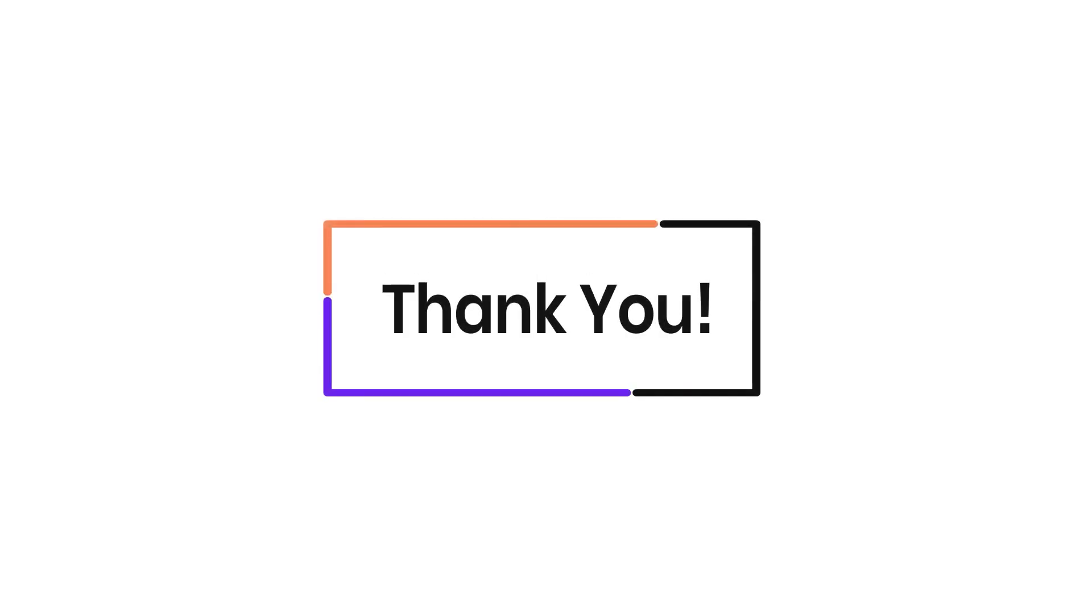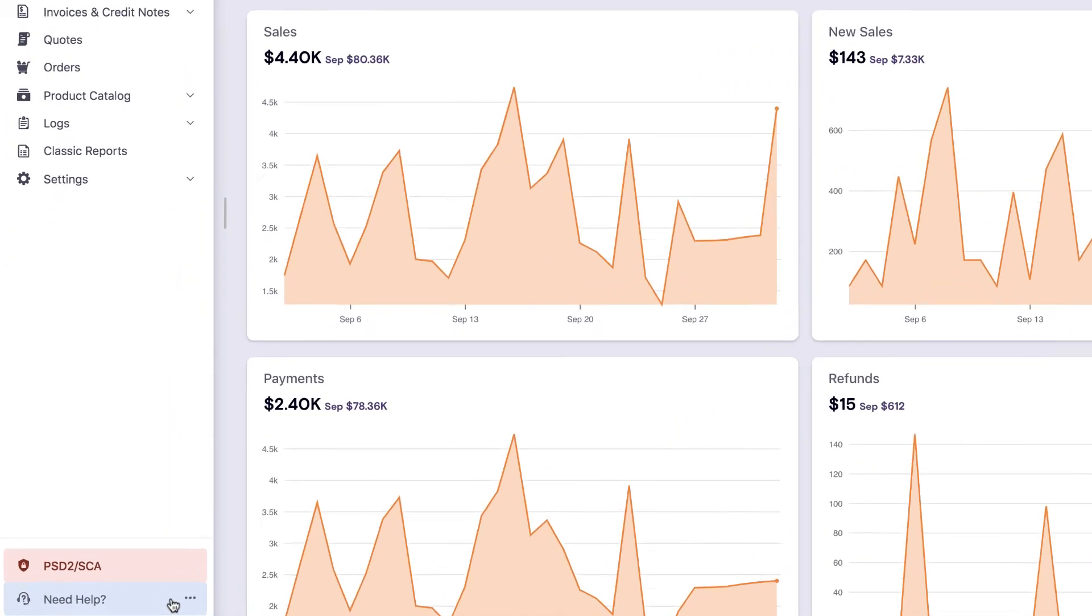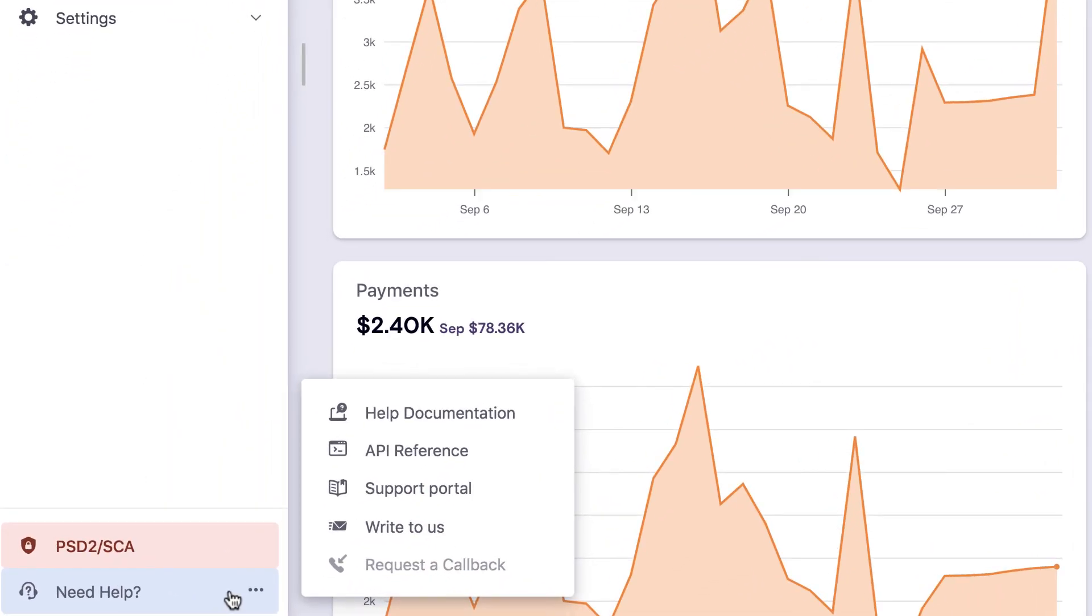There you go. Thank you for watching this video. If you have any queries, you can write to support at chargebee.com or check out the Need Help section in your Chargebee site.